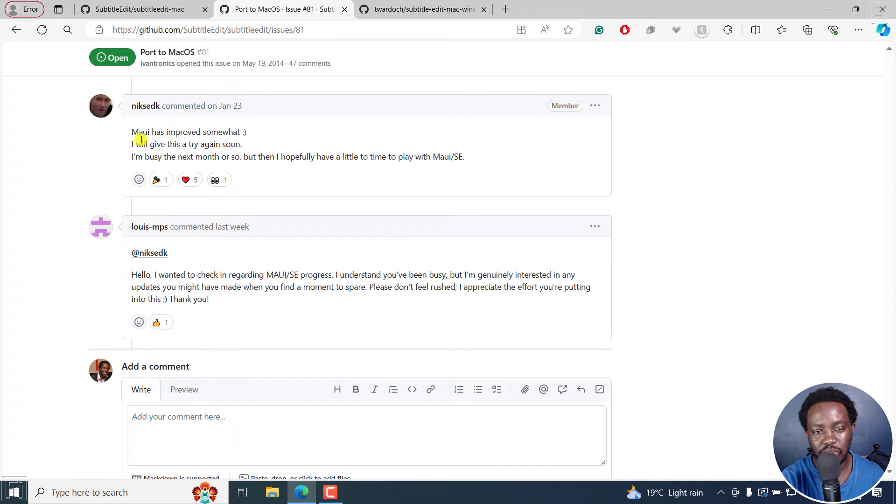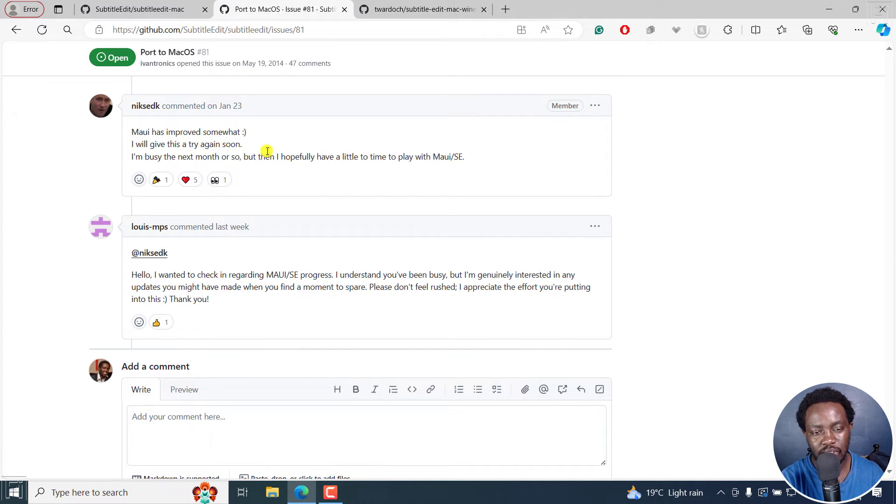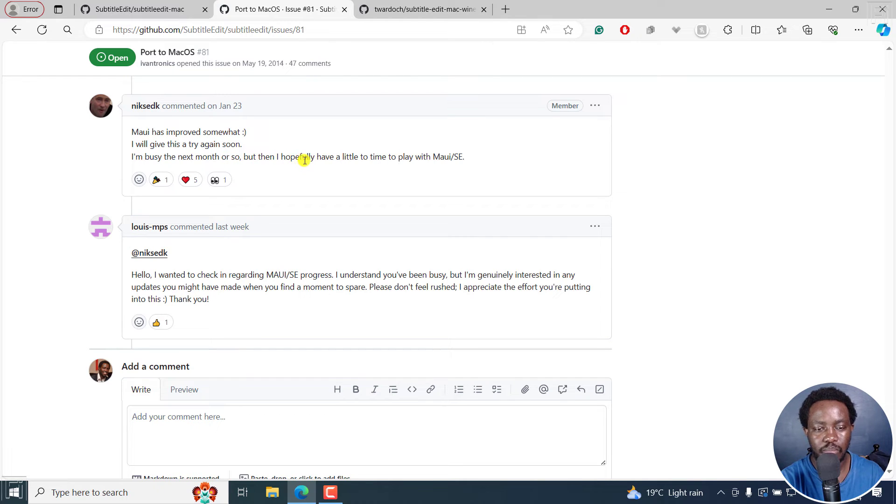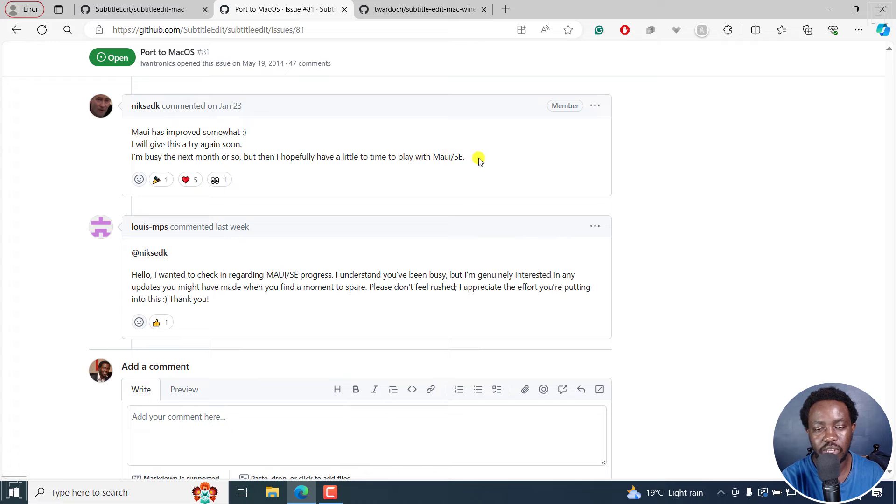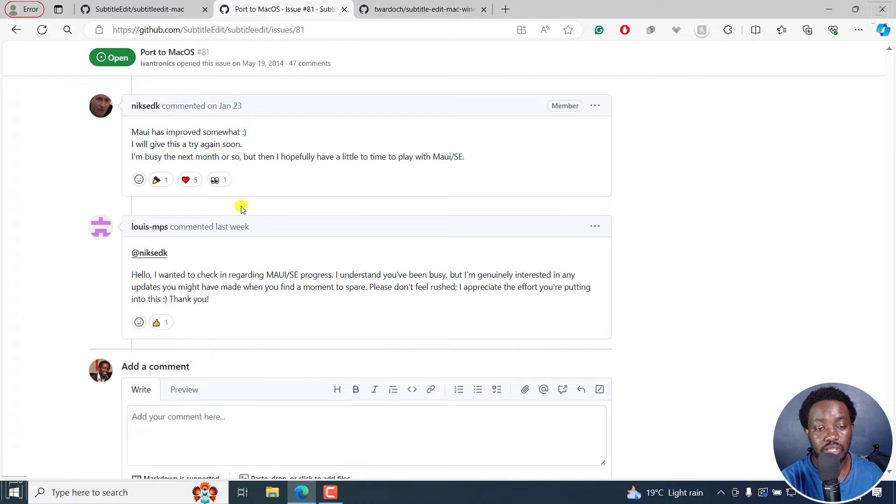So as of January 2023, Maui has improved somewhat. I will give this a try soon. I'm busy next month or so. But then I hopefully have a little time to play with Maui Subtitle Edit. Hopefully, this is somewhere in the pipeline.